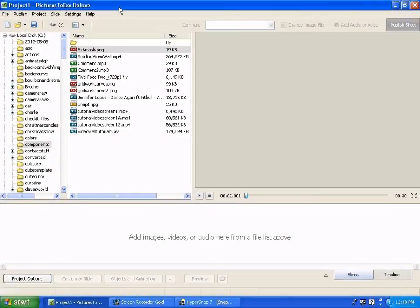Hello and welcome to the second of three tutorials on how to create video walls and use them with PTE.